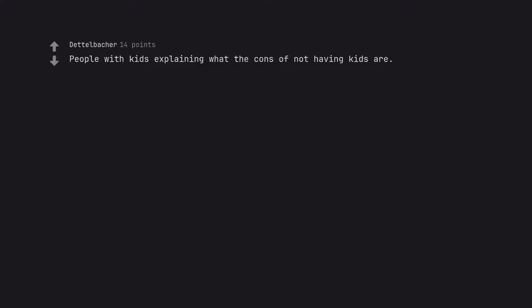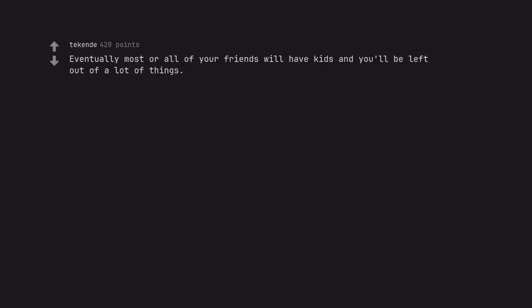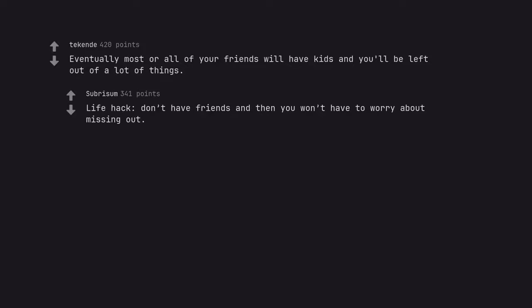People with kids explaining what the cons of not having kids are. Eventually most or all of your friends will have kids and you'll be left out of a lot of things. Life hack. Don't have friends and then you won't have to worry about missing out.